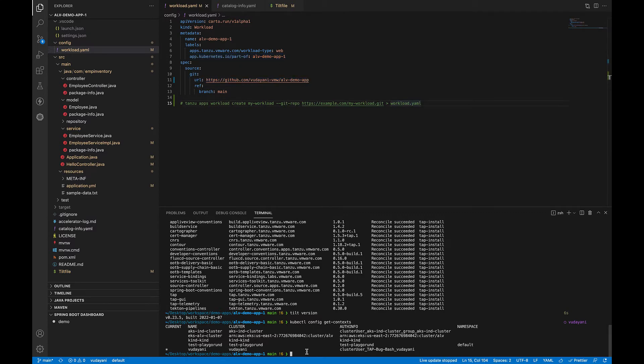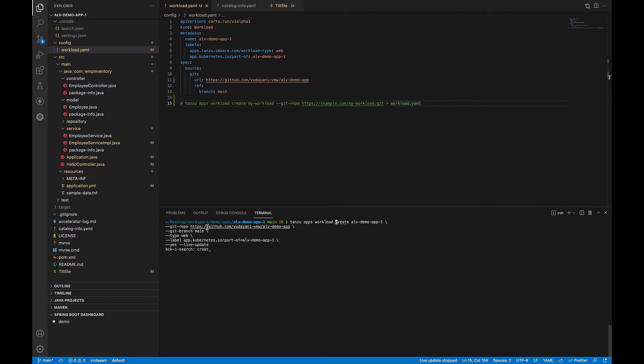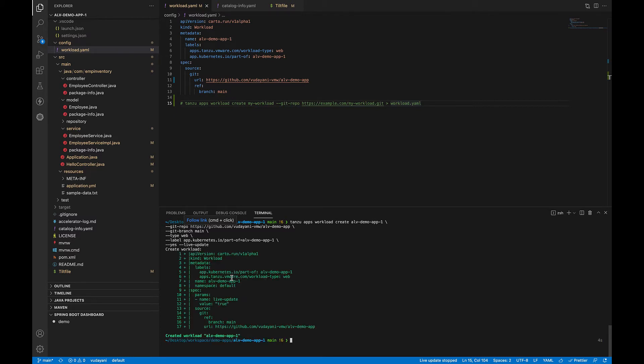Now, let's go and create the workload. For this, let's run the Tanzu command, the tanzu apps workload create, and the name for your workload. You can provide the git URL to project repo, the git branch, and also the label to create the workload using this CLI command. This will create the workload.